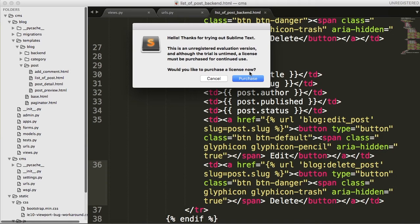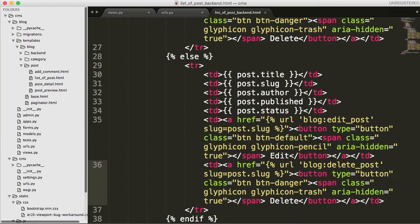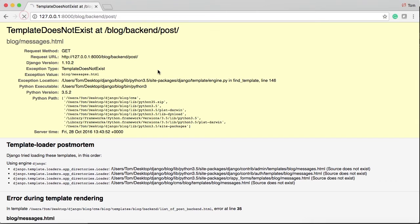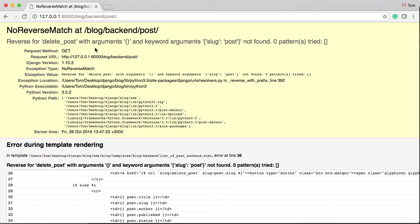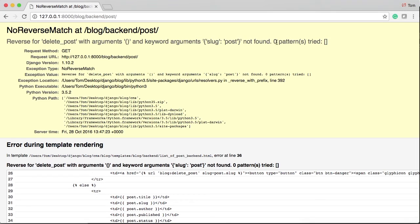And now I don't want to purchase you. Refresh. So we get the debug message. It said messages.html doesn't exist. We're actually going to create that in this tutorial. This message, no reverse match at blog backend post. Reverse for delete post with arguments empty and keyword arguments slug not found. When you see reverse, that has to do with the URLs. So if you see a debug message says reverse, the first thing you go to is your URLs.